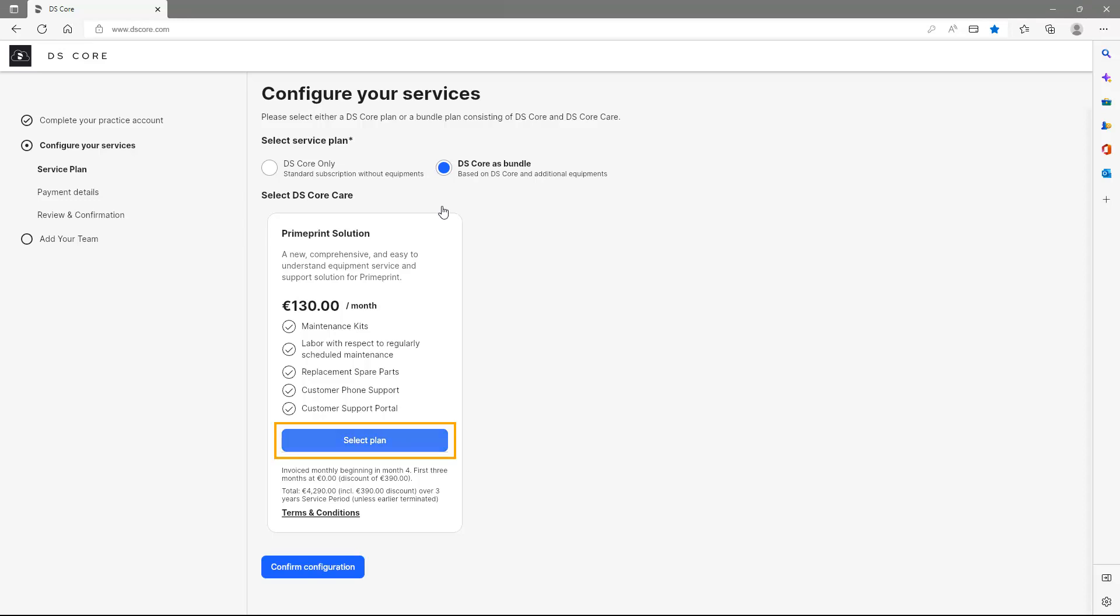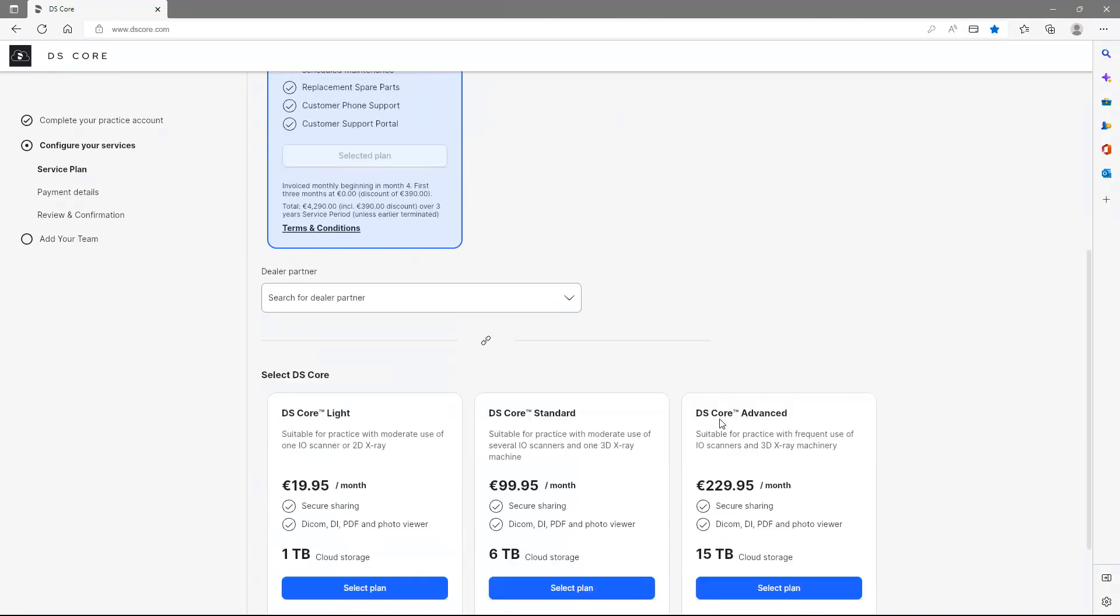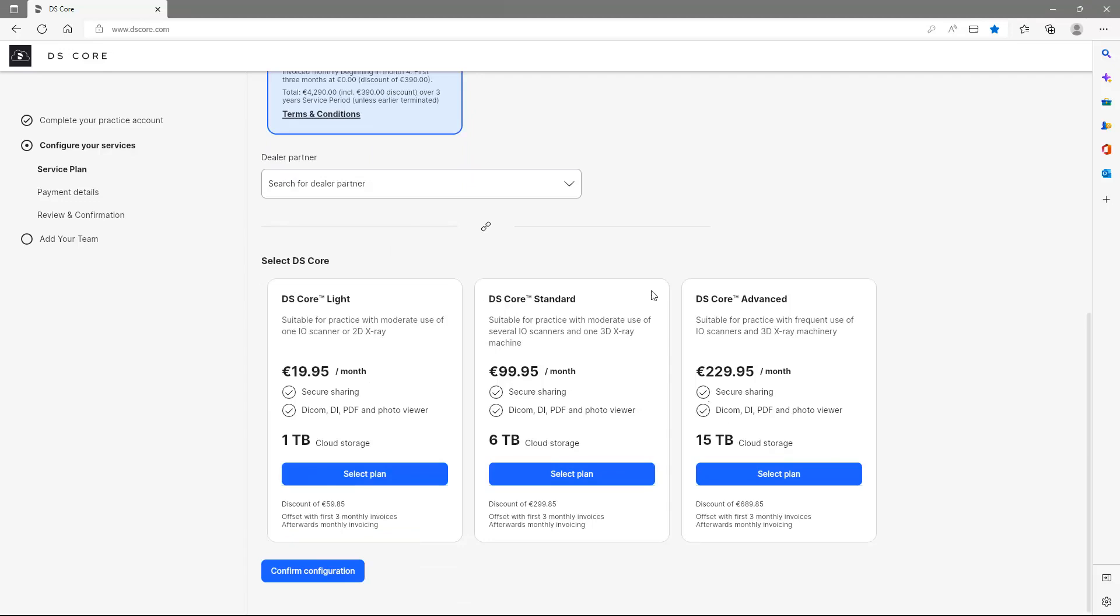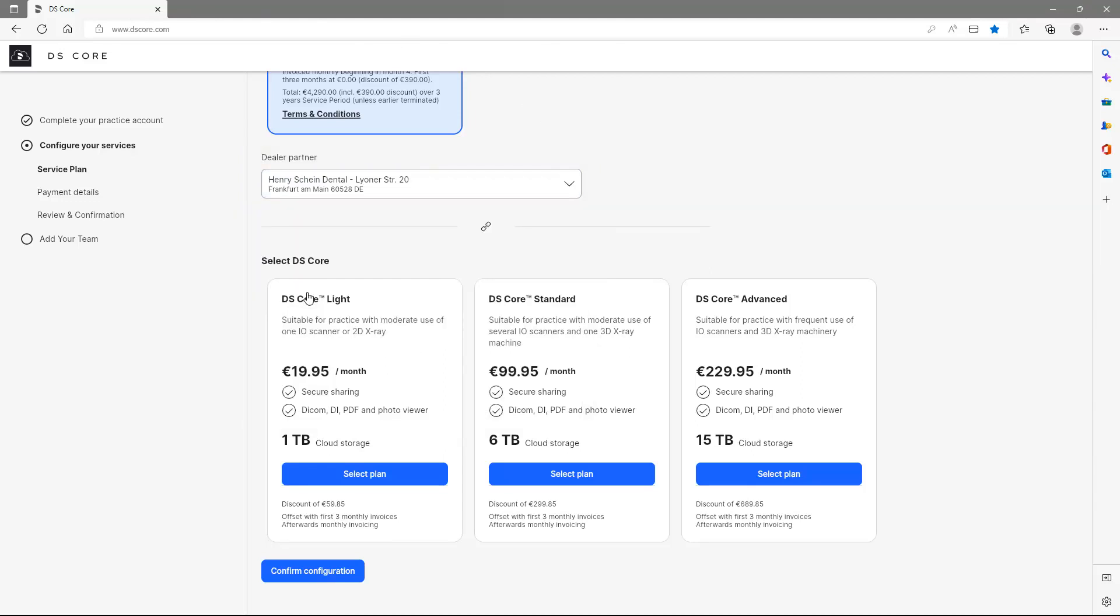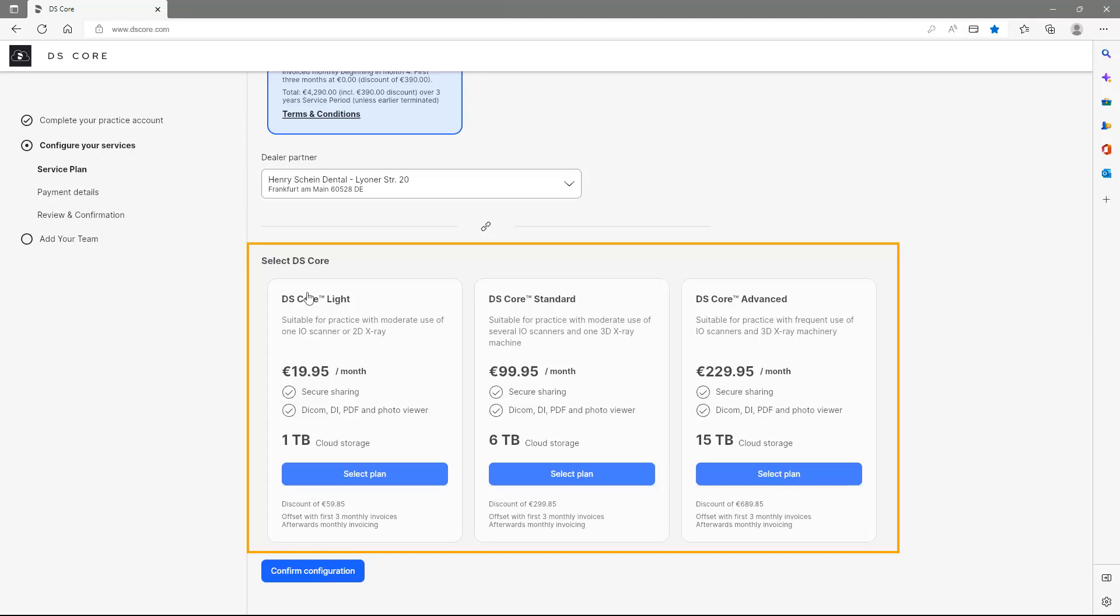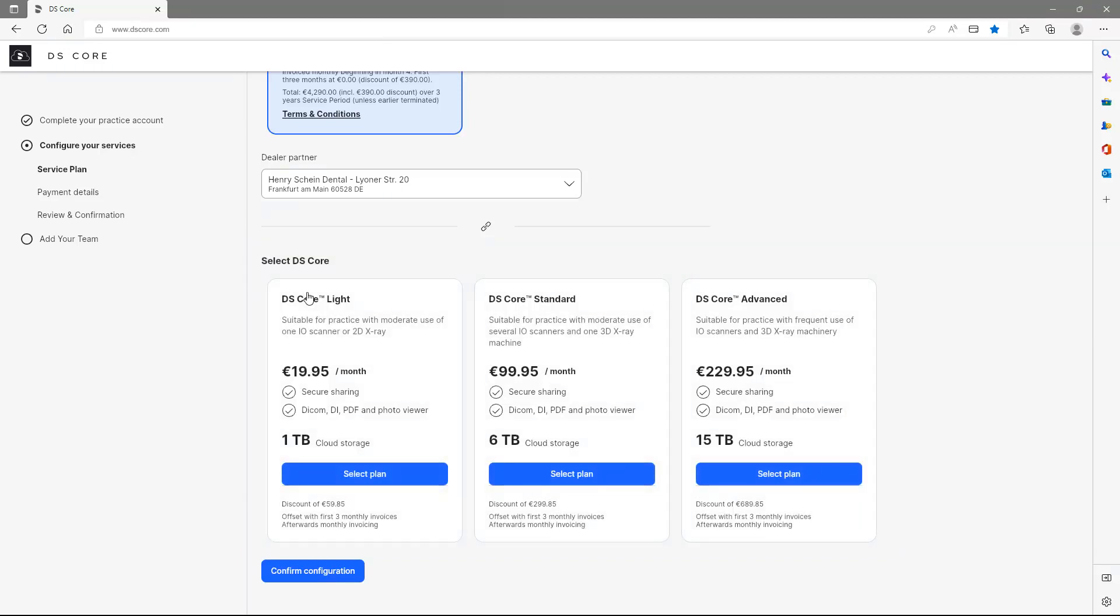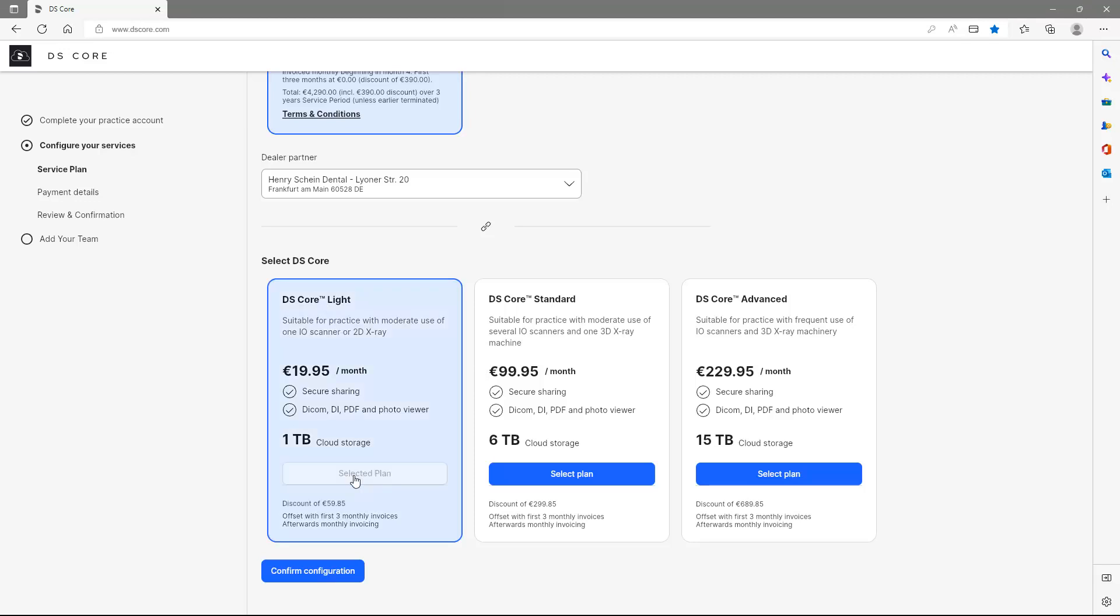We confirm our choice and use the drop-down menu to search the dealer partner from whom we ordered the solution. Afterwards, you can choose between three subscription models. As an example, we select the first subscription, DSCore Lite, and then tap on Confirm Configuration.